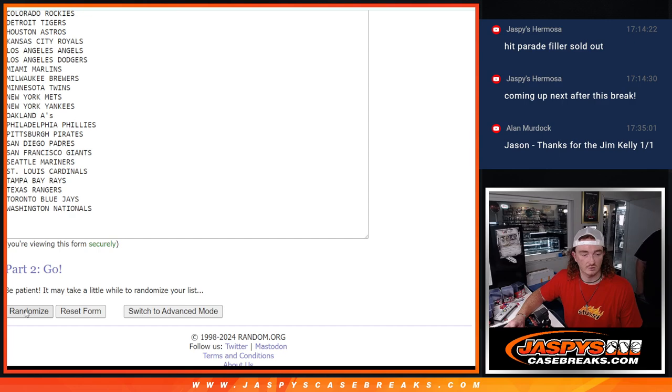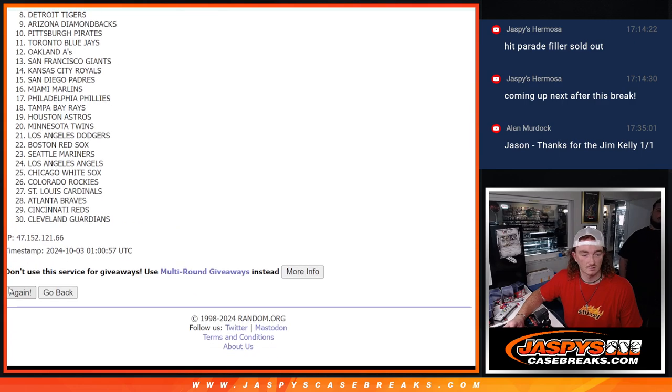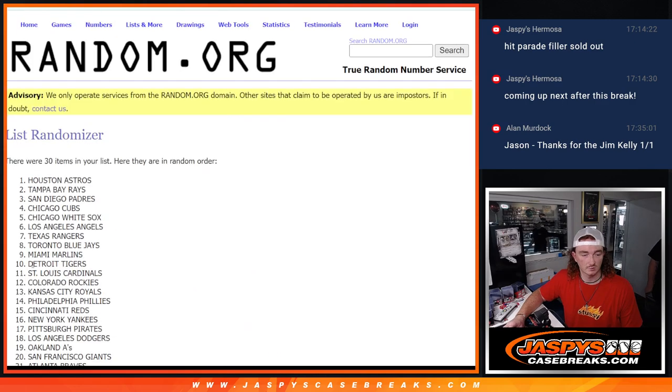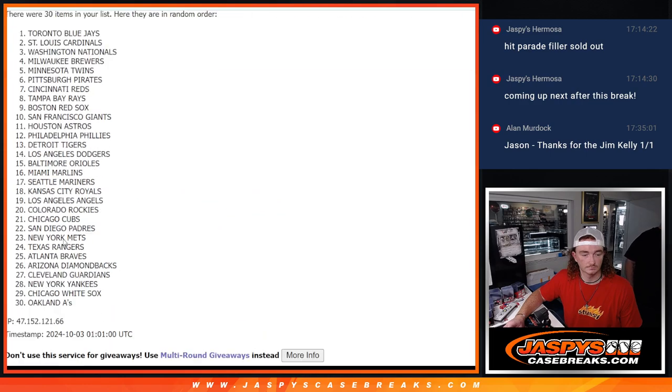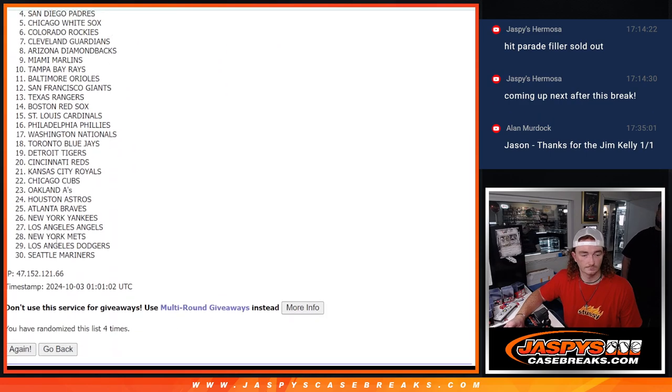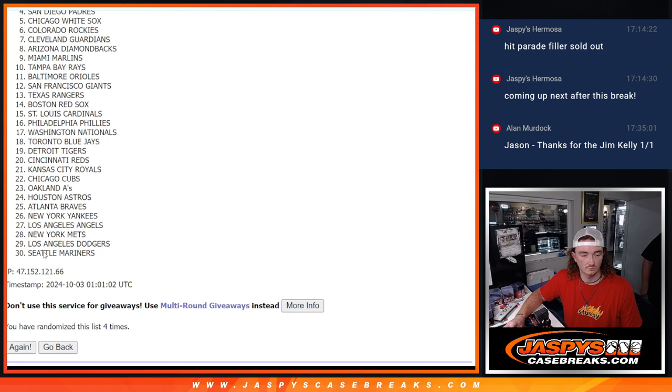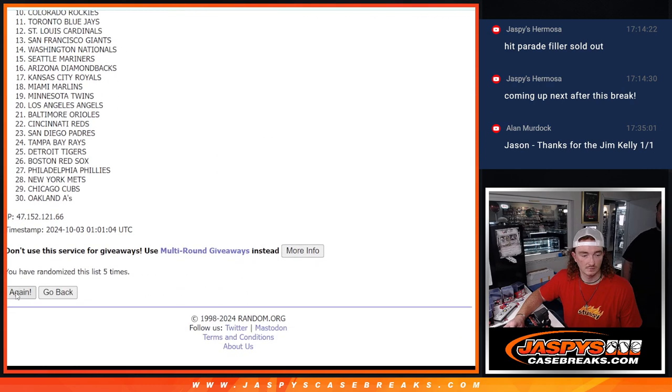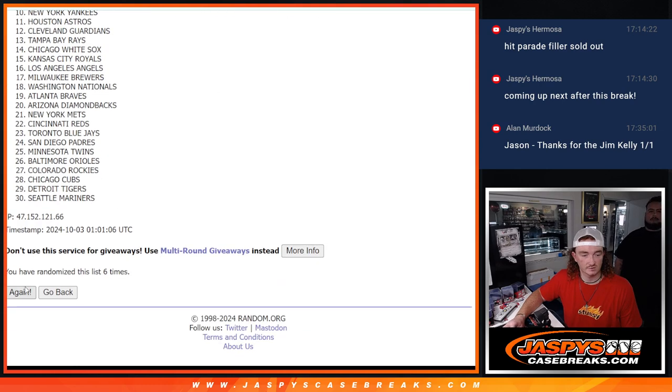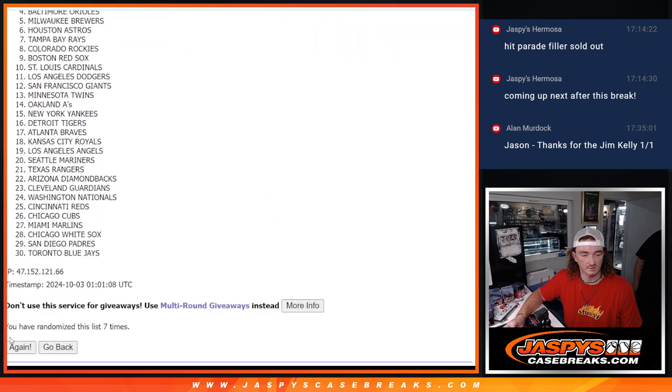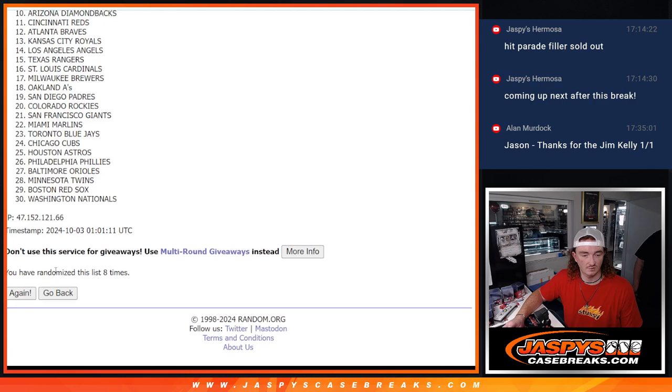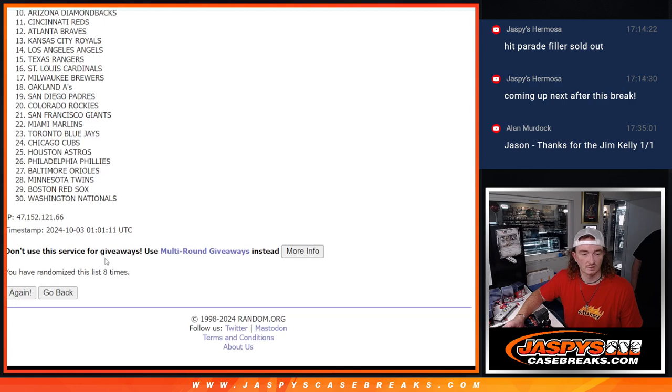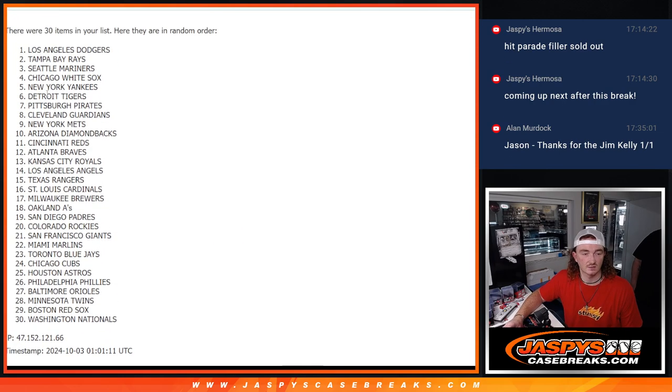Randomize those eight times. One, two, three, four, five, six, seven. And here's our eighth. Eight times. Dodgers down to the nationals.